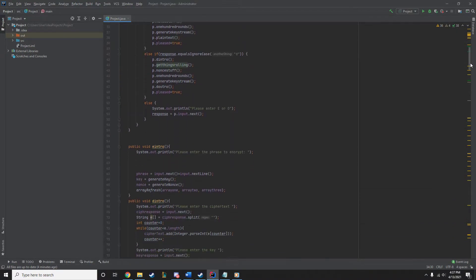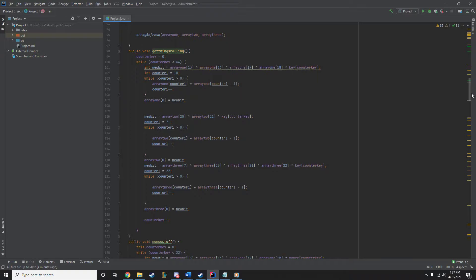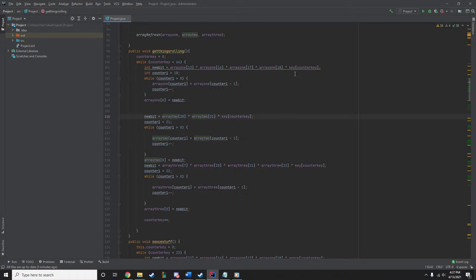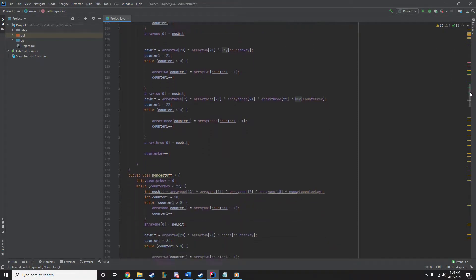Then we're going into getting things rolling, which is our first method here. It is going to be XORing these predetermined spots of the arrays. So, the 13th, 16th, 17th, and 18th position in array 1, these two in array 2, these three in array 3. We're going to be XORing that with a key. We do that 64 times, as that is the length of the key, to get the three arrays nice and randomized with the key.